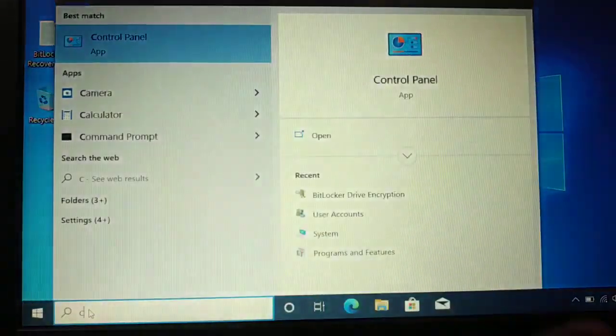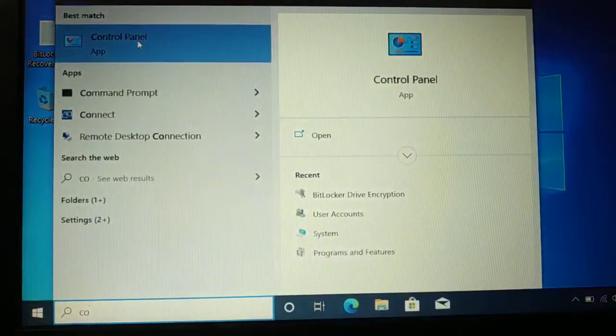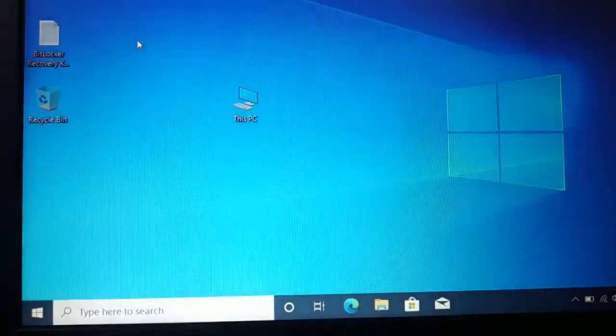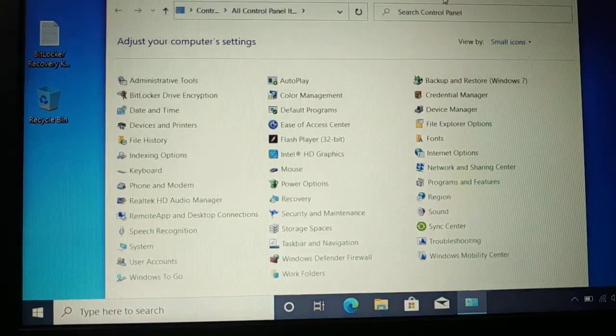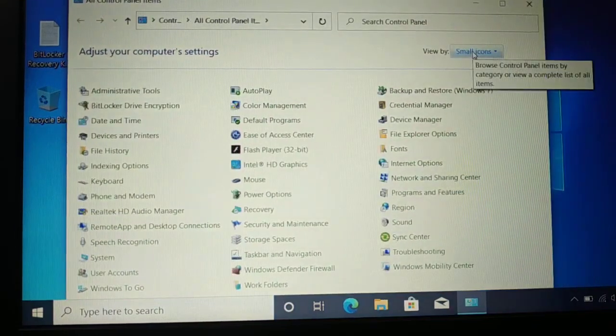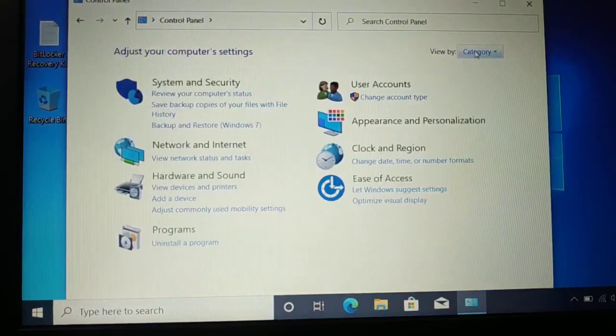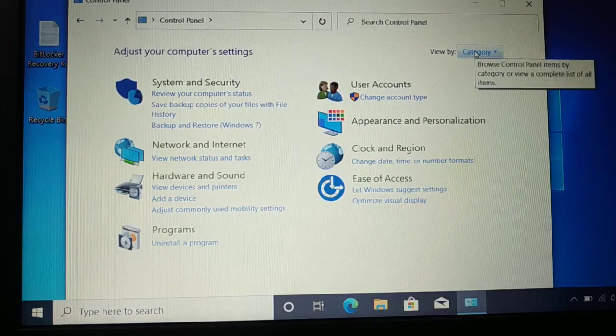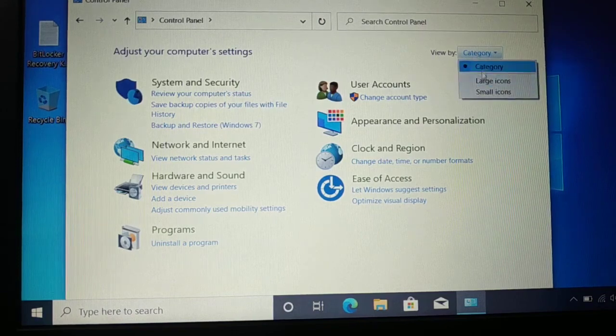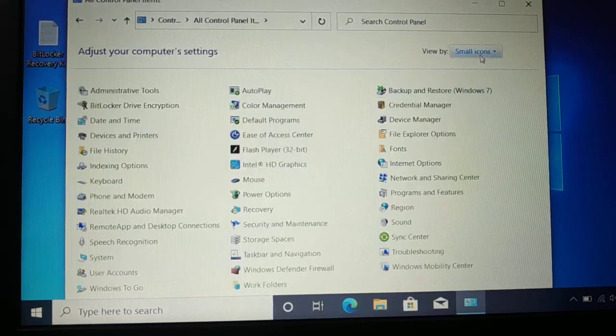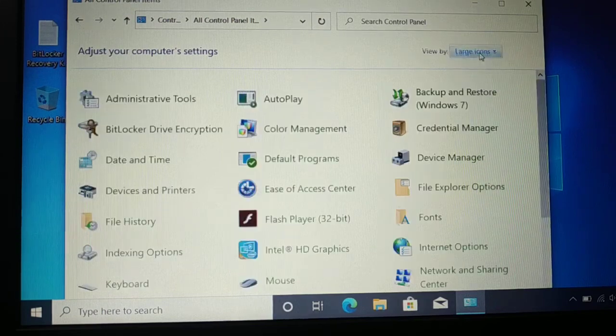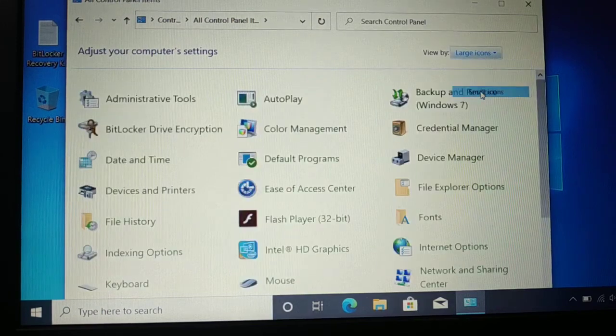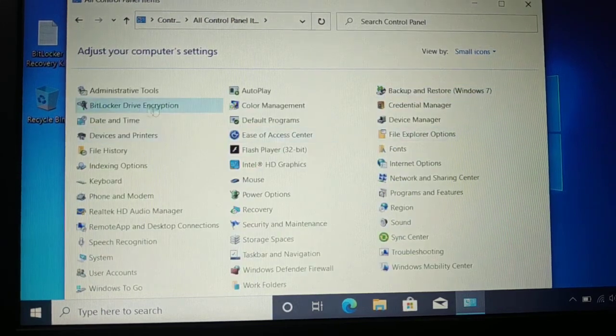Once you type Control Panel, you have the option to open it. You'll see icons like this, or sometimes like this. Here you have a dropdown where you can choose Category, Small Icons, or Large Icons. This is the small icon view. Now look for BitLocker.